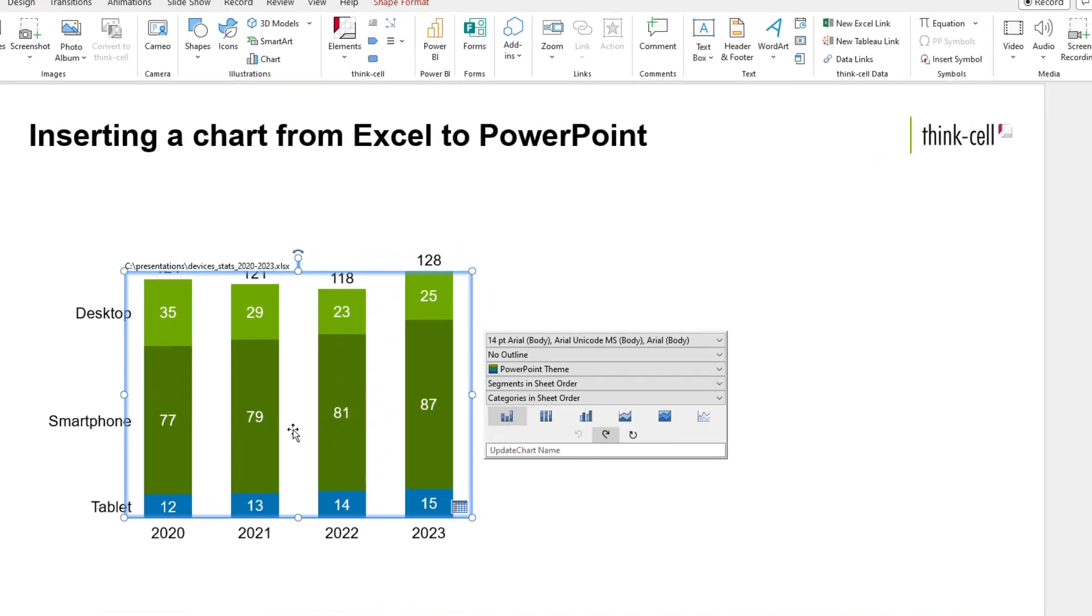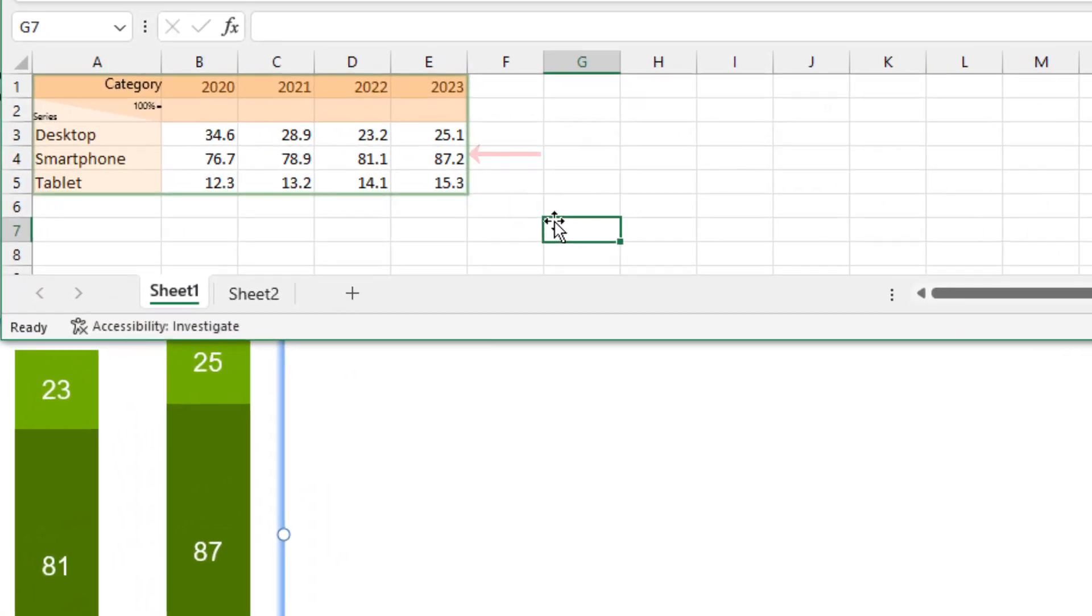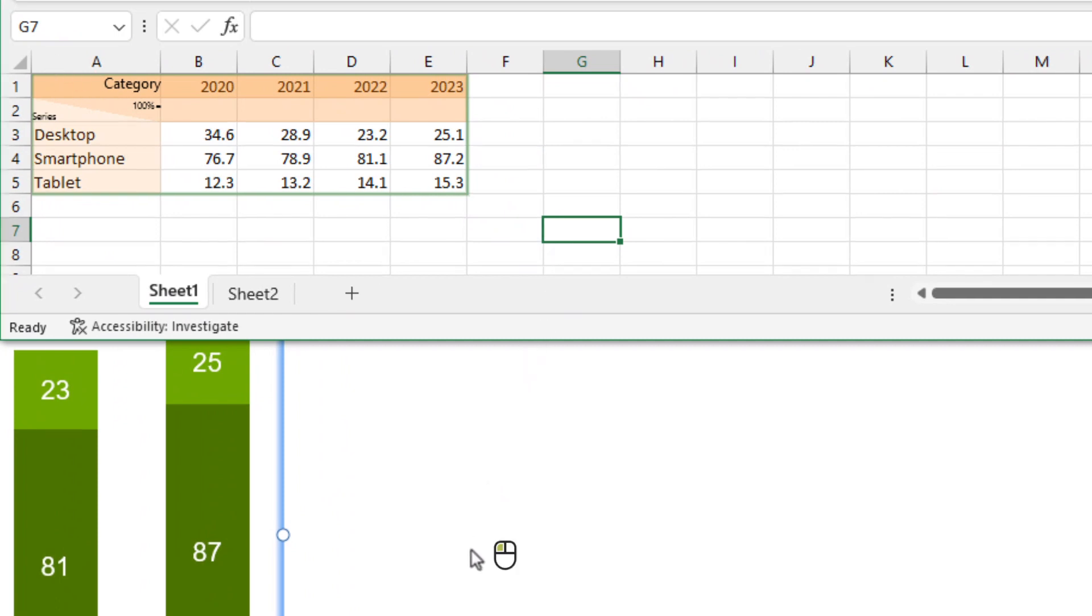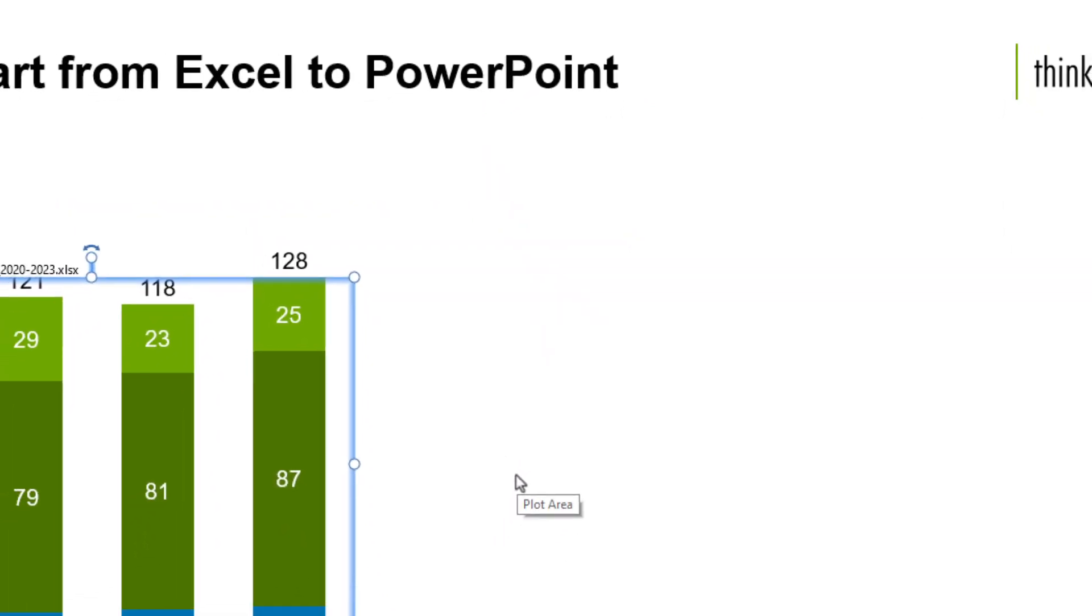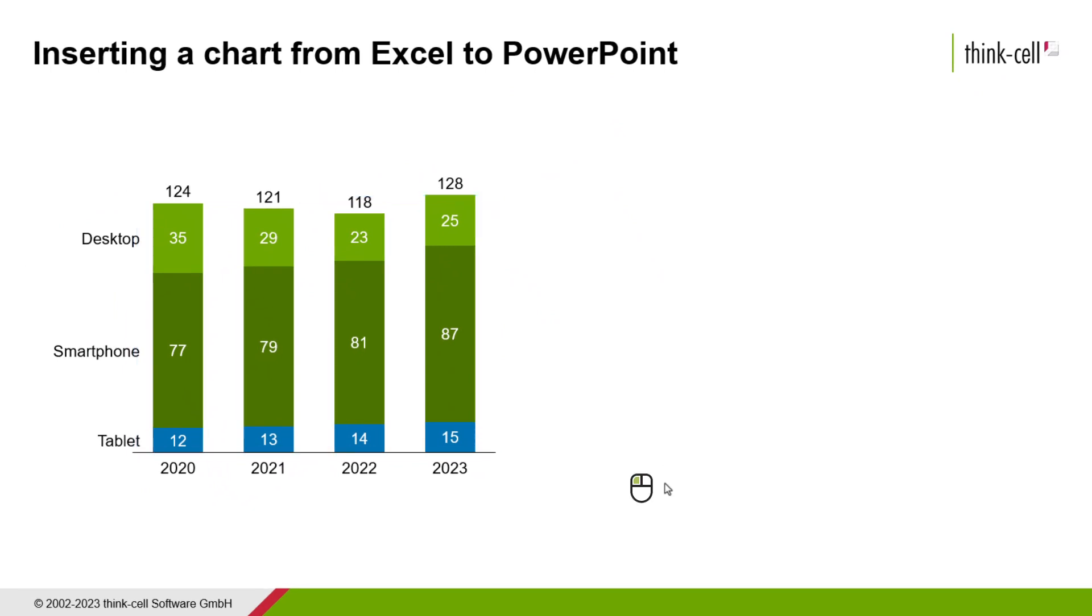In Excel, the linked data range is indicated by a green frame, and background coloring for category, series, and 100% cells. The chart is exactly the same as a ThinkCell chart that has been created in PowerPoint, the only difference being that its data source is an external Excel file.